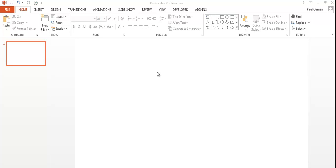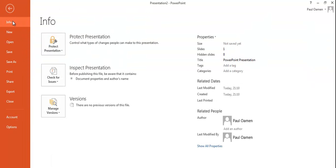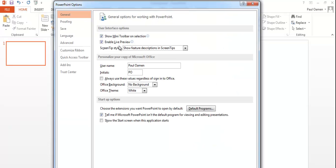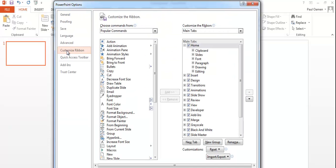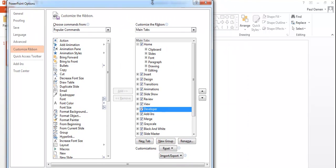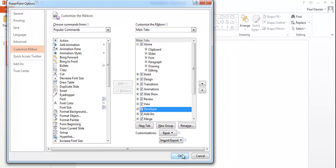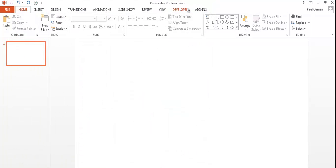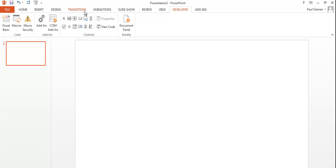Let's get started. First, in case you don't know how to get the Developer menu right here — go to File, select File Options, and once this dialog box pops up, go to Customize Ribbon. Right here is the Developer option — make sure it's checked, then click the OK button. The Developer tab will now appear.